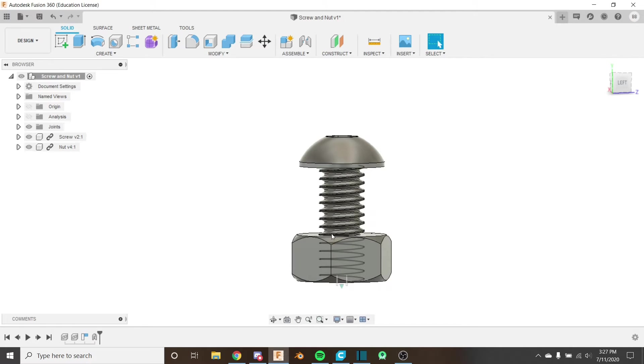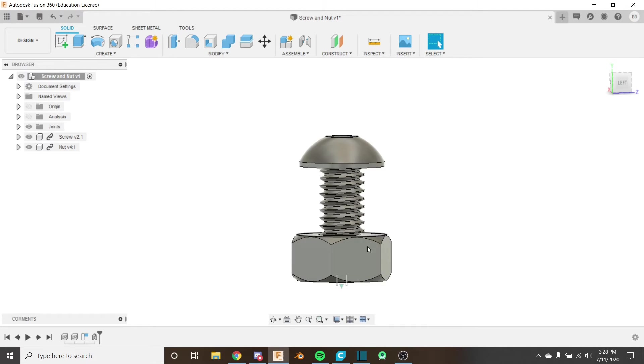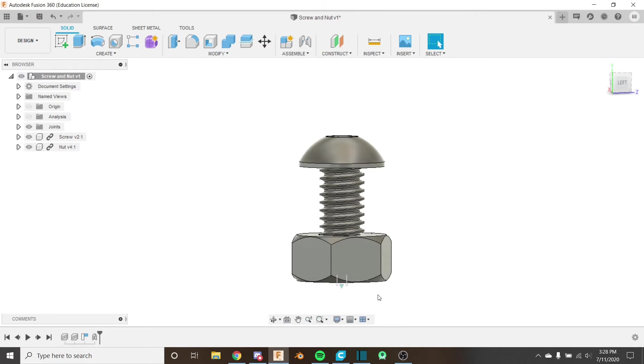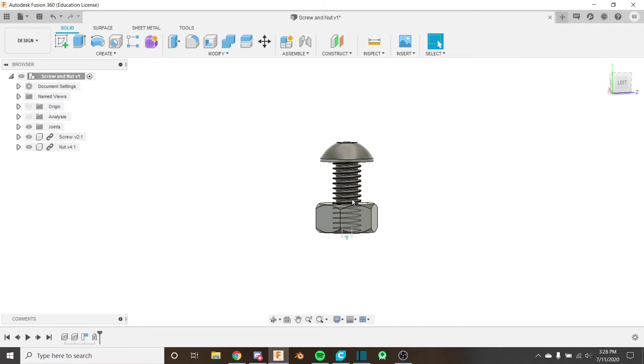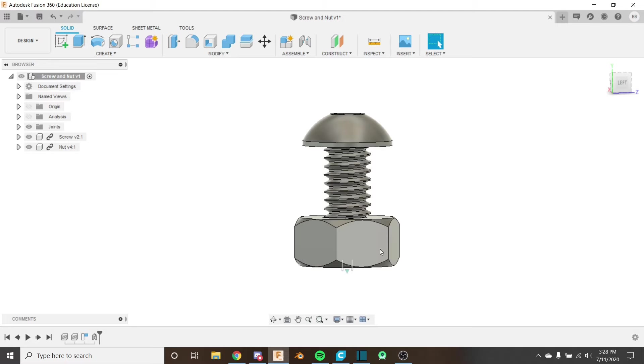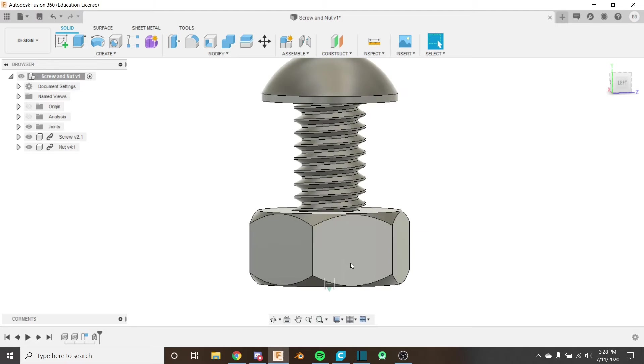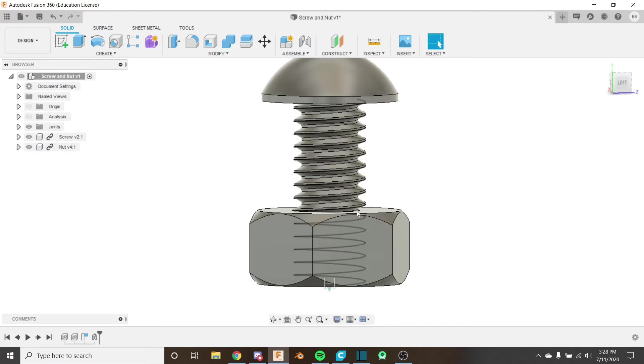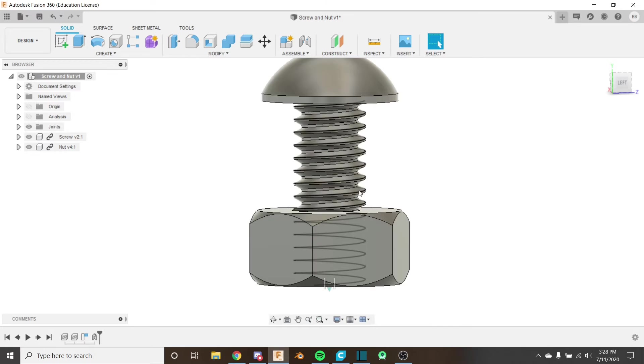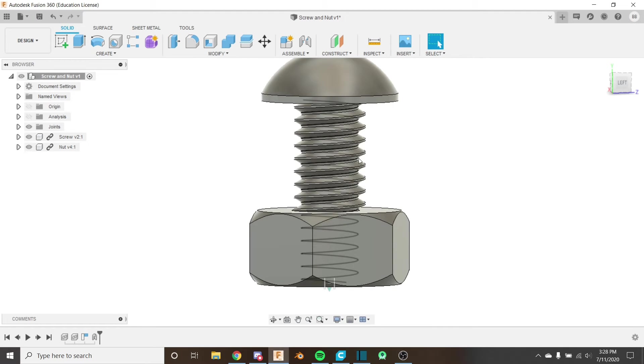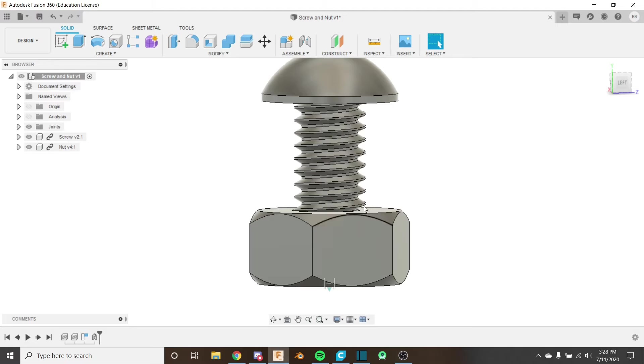Now we have to make this move realistically. We have some issues. One, it can go above the nut, the nut can clip into the screw head, and the nut can go off the threads. And also, it's not rotating and moving up in a realistic manner. We remember that the thread density determines how fast something rotates.